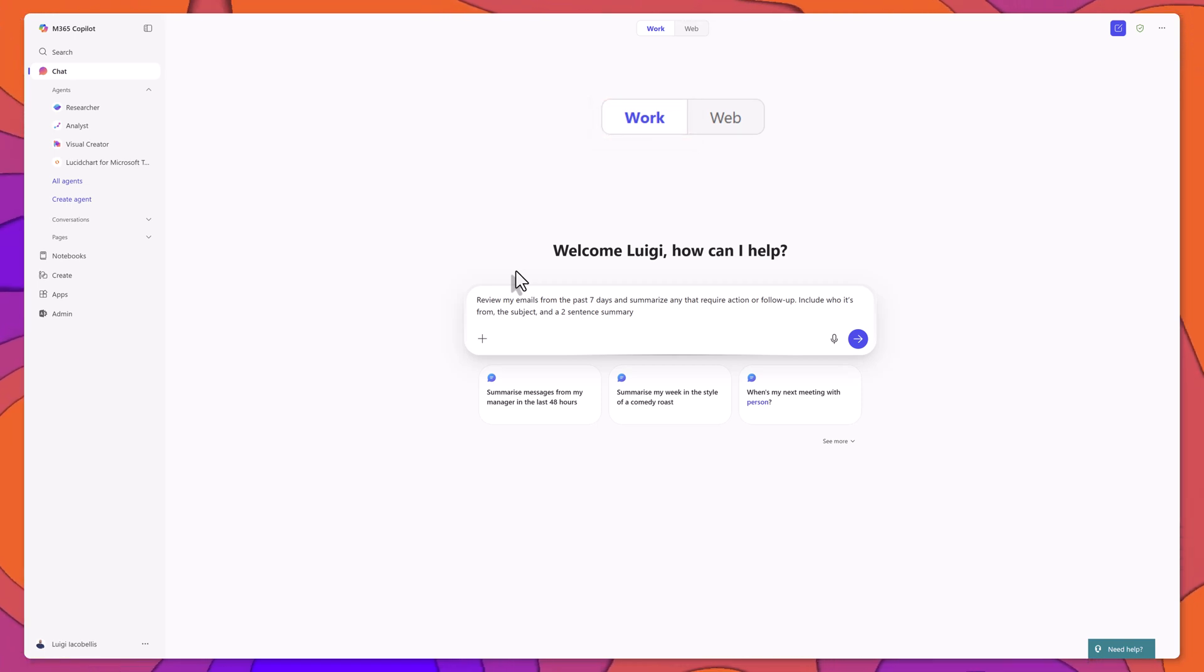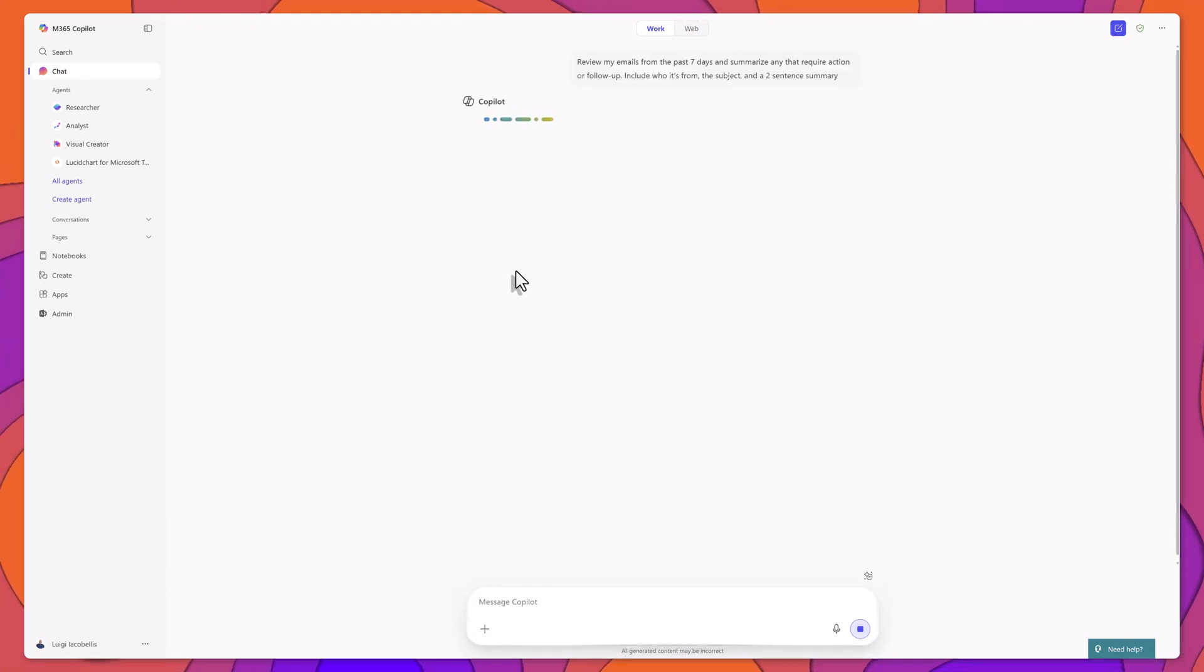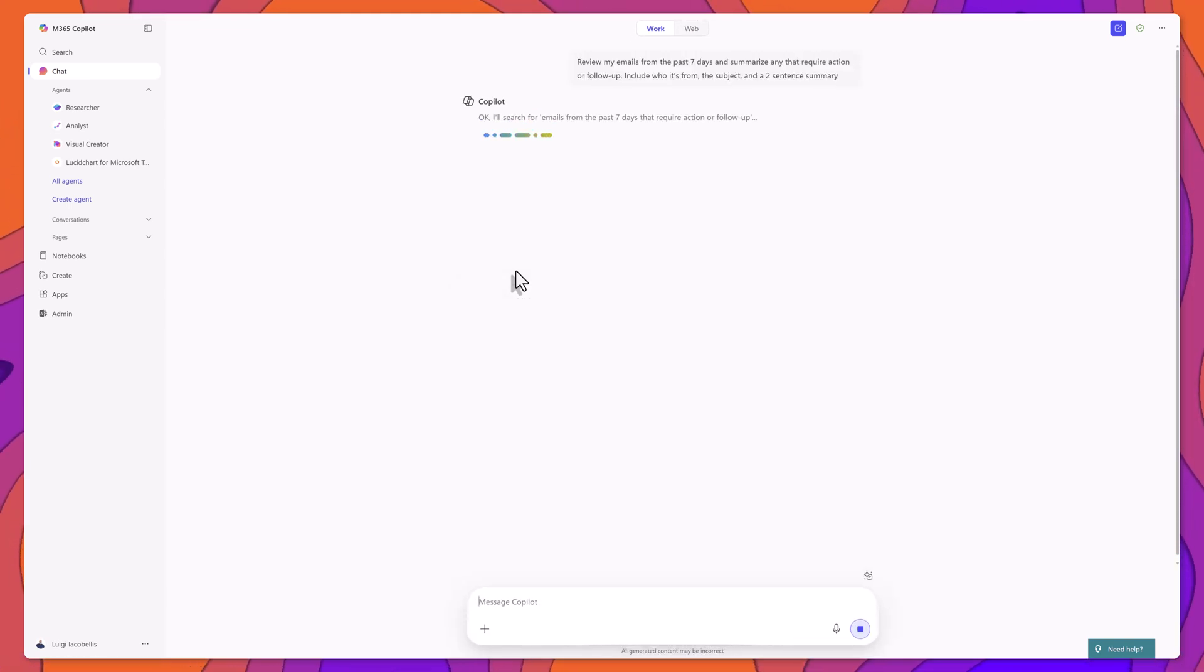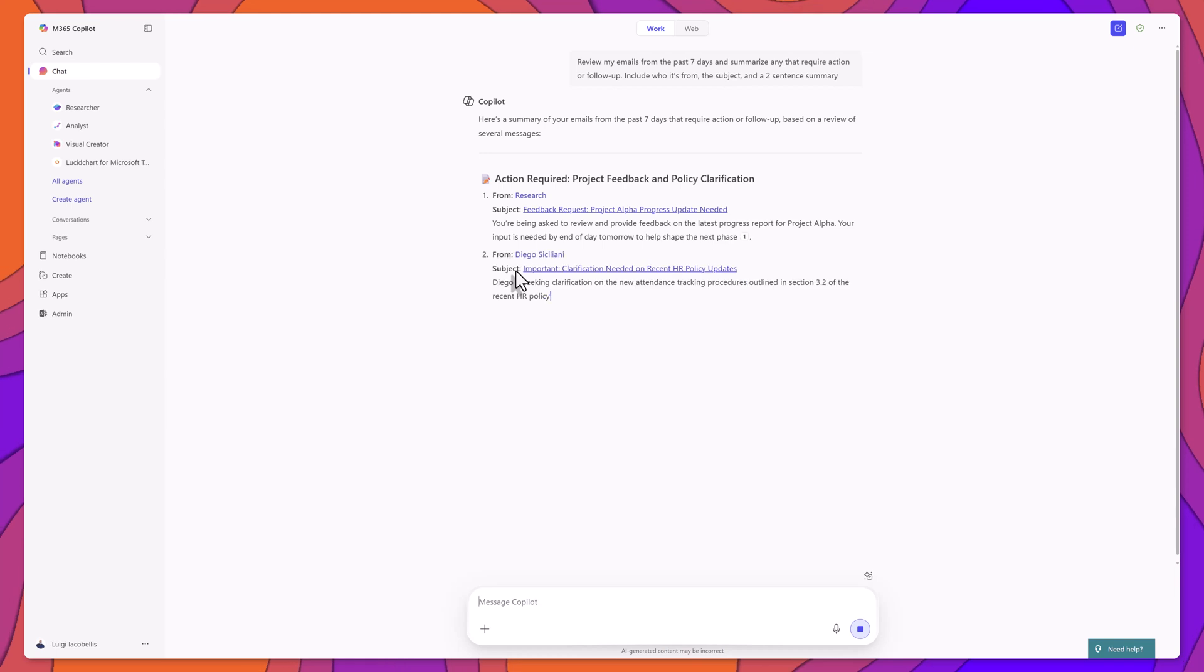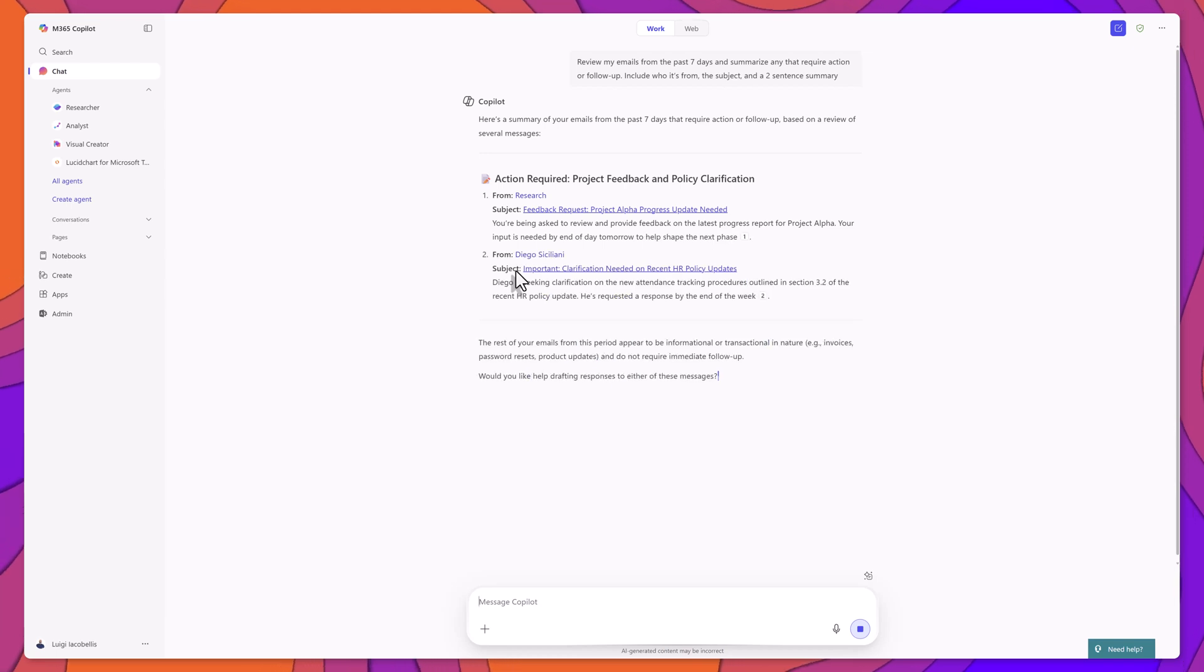Once that's set, I run the prompt, and Copilot will respond with a summary based on the request.